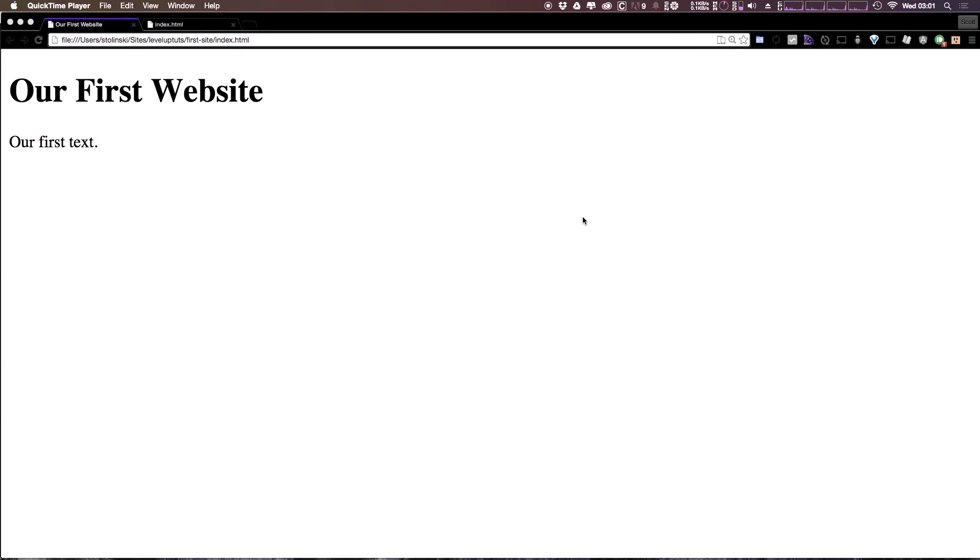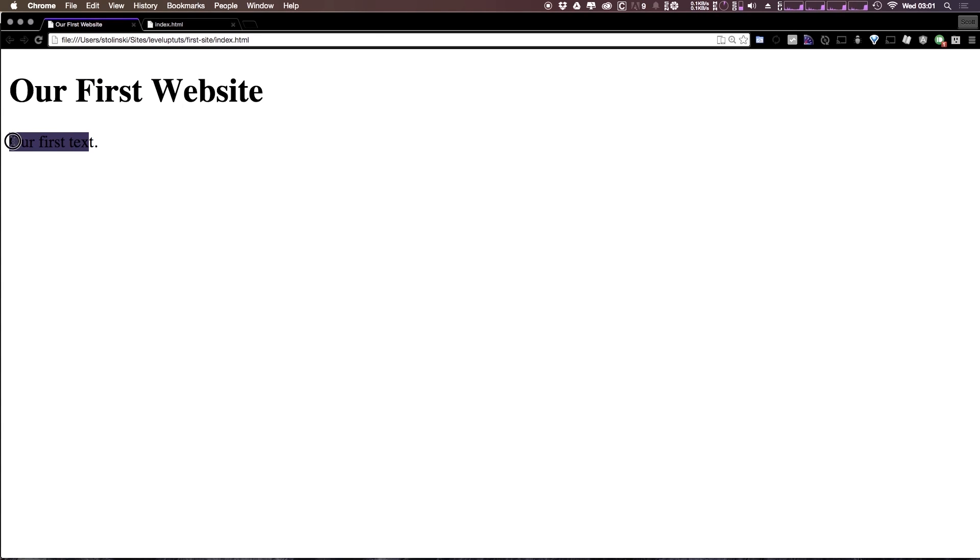So in the last video we referred to HTML as the language that builds the structural and content aspect of your website. As you can see we have an h1 and a paragraph tag here that are used to display our text. However those tags really gave us no control over how these things look.